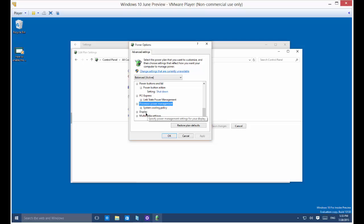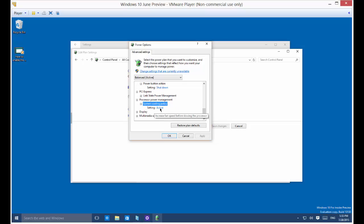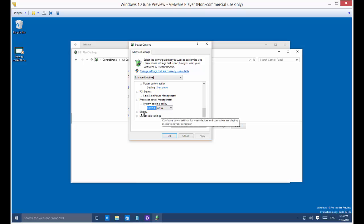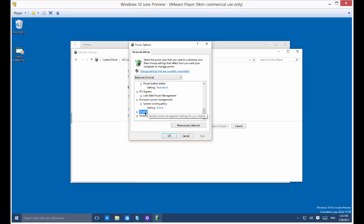You've got processor power management, system cooling policy. Right now it's set to active. You've got passive or active. Active will use obviously more power but will be more efficient. Generally with the processor you don't want to take any chances, I would leave that to active.